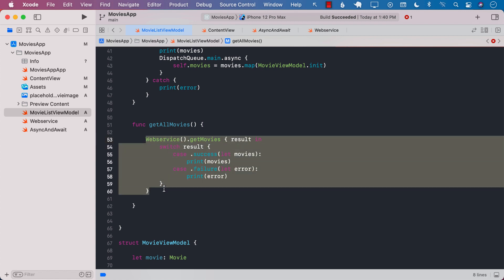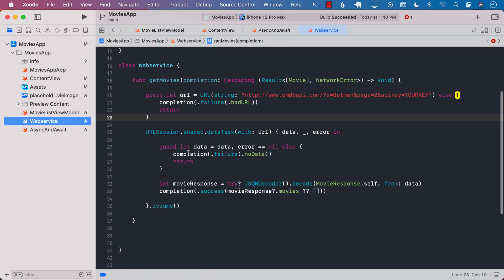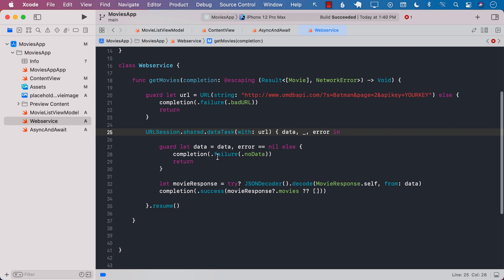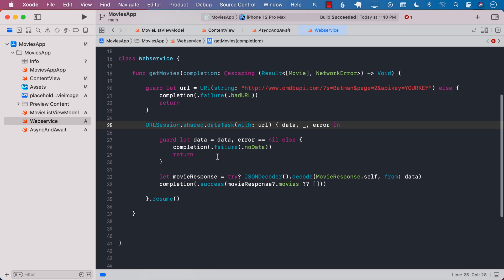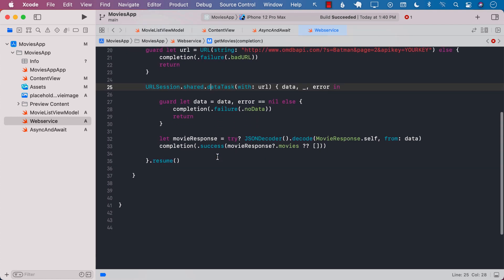So this was the code that you wrote a lot of times when you are making a request, an asynchronous request using URL session shared data task. How can we perform the same exact thing but with using async and await?